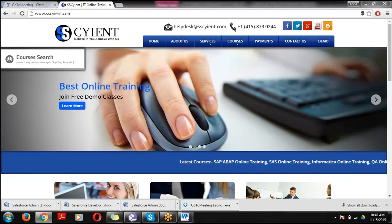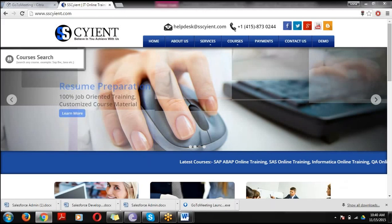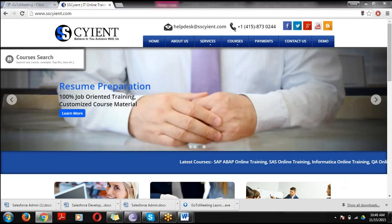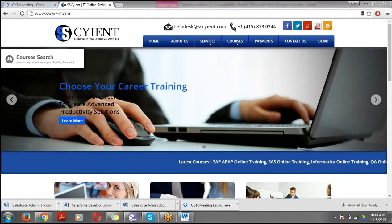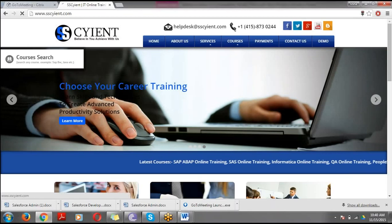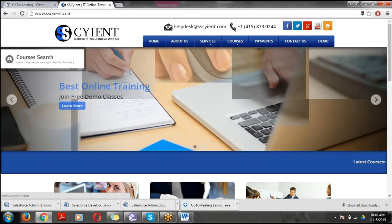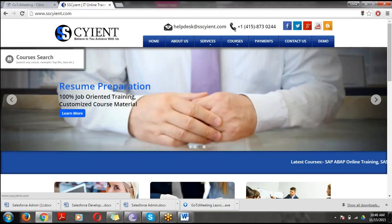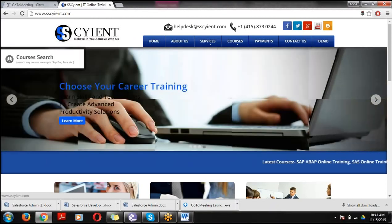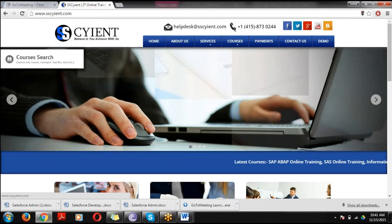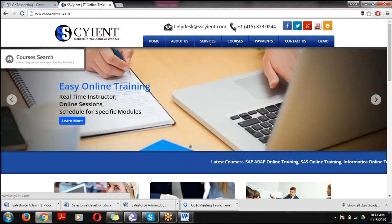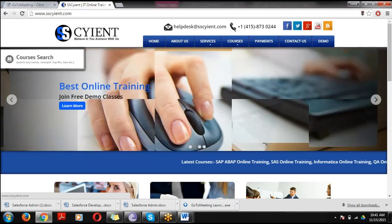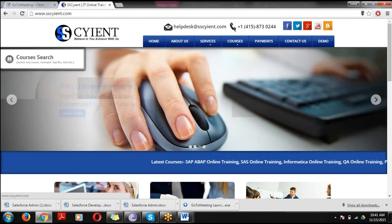Hi all, very good morning. Welcome to SS Signed Online Trainings. We are providing trainings on different platforms like Salesforce and Adobe. We are one of the leading IT online training companies. We provide trainings as well as placement assistance to candidates, 100% real-time coding and real-time examples. We will help you with resume preparation and guide you on how to mold your career. This is a quick introduction of SS Signed.